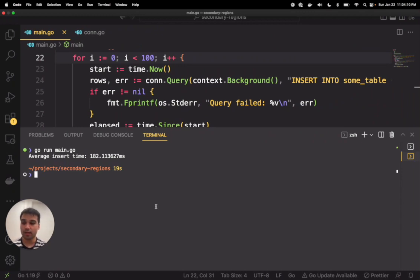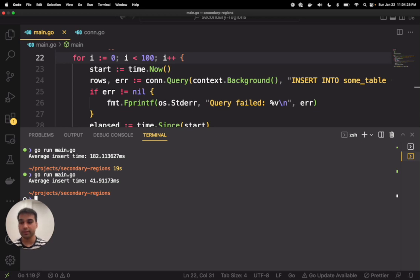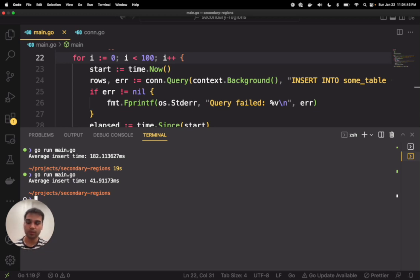With that, we can rerun our latency test one more time and see how that changes things. There we go — now our average latency is only about 41 milliseconds. Instead of writes going to US West, because the leaseholders get separated across the three different regions, the leaseholders are now relegated to US East only. Since I'm currently connected to one of the US East nodes, the round-trip latency is no longer there, so my writes are much faster in that region. That is a quick demo of our secondary regions feature.